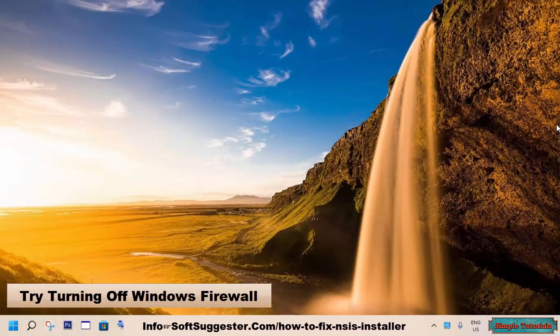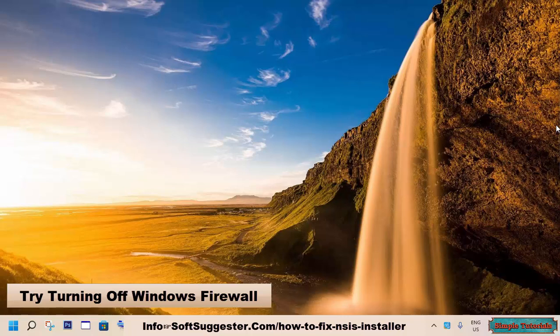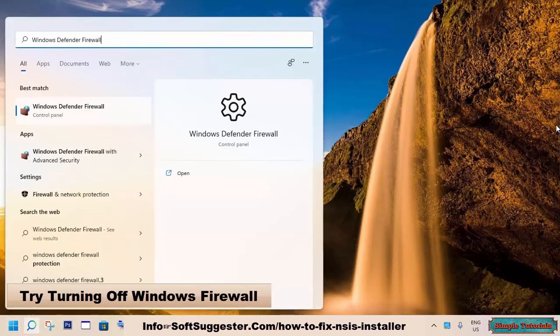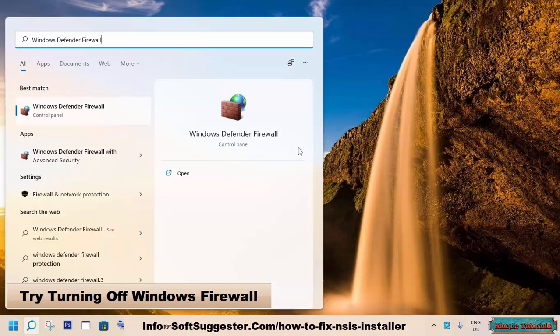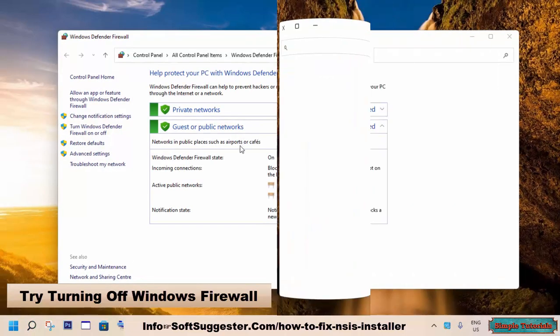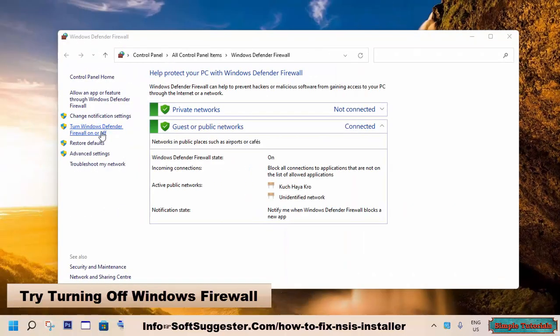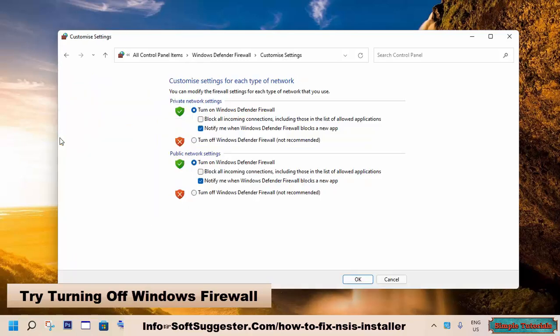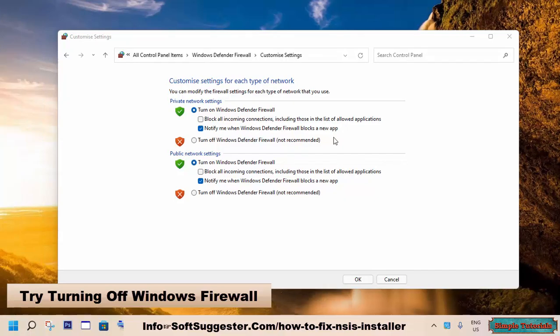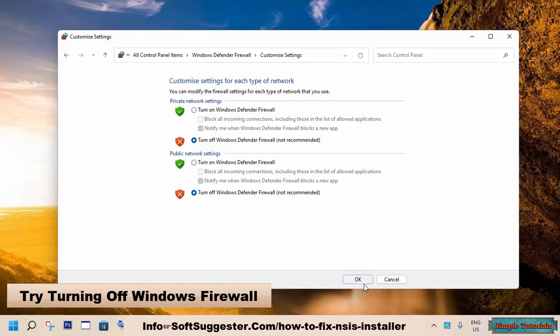To disable, go to the start menu and type Windows Defender Firewall. Open up Windows Defender Firewall from search results. Click on Turn Windows Defender Firewall on or off from the left side menu. Tick mark both turn off Windows Defender Firewall options and click OK to save the settings.